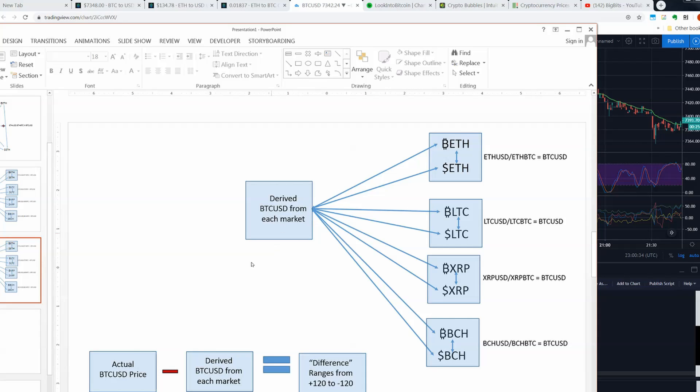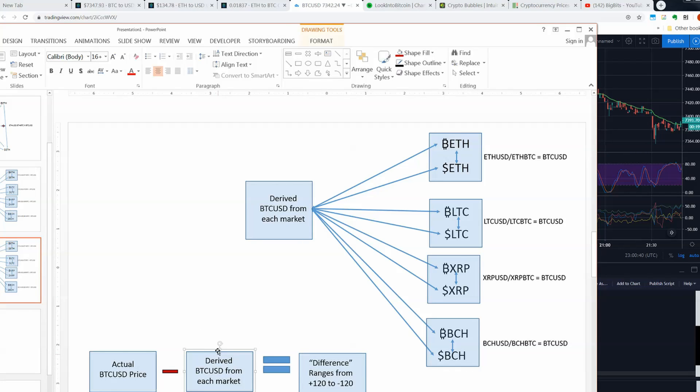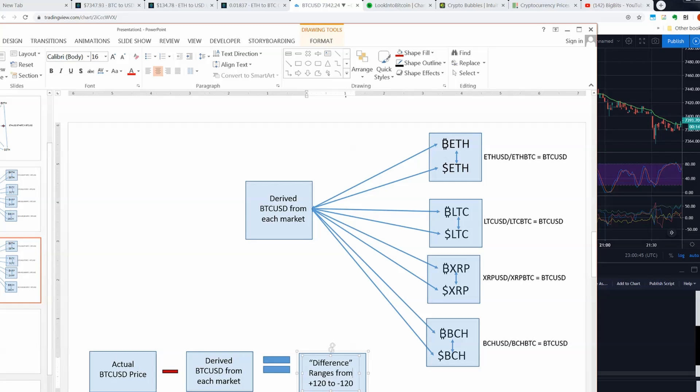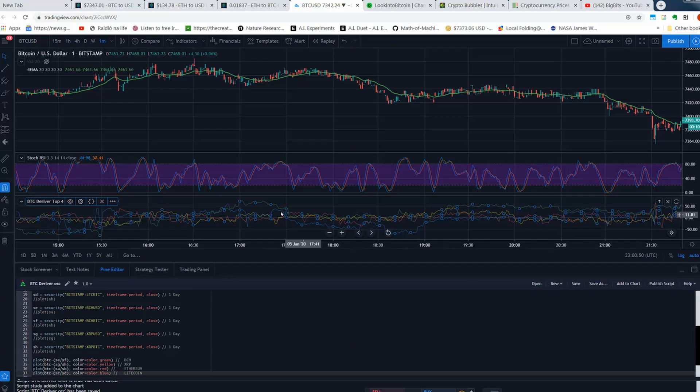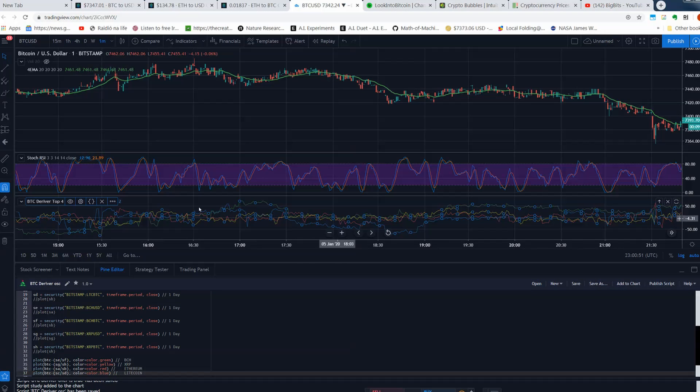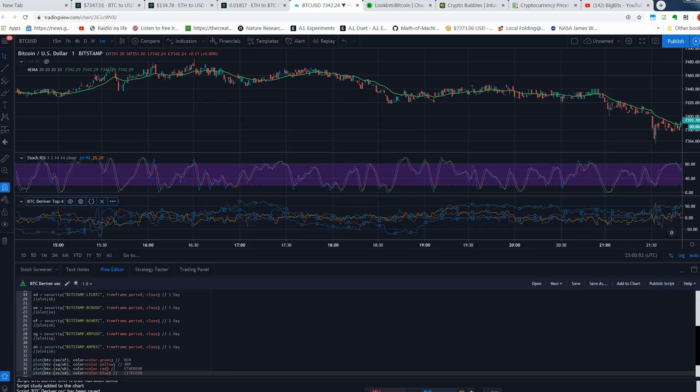So again, we're at the one minute on Bitstamp and these values are oscillating. Again, Bcash is green, XRP is yellow, Ethereum is red and Litecoin is blue. And we are now taking the derived value you can get through these conversions over here, taking the derived value for these two to get a price of Bitcoin.